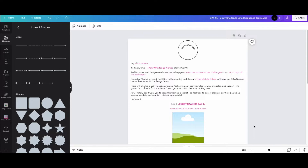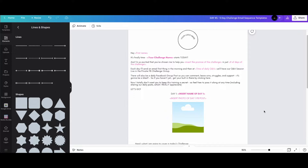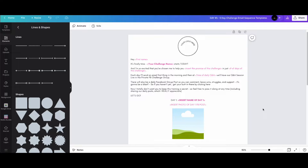This particular five-day challenge sequence of emails is for anyone doing a Facebook challenge to grow their Facebook group and also grow their email list. A little tidbit: if you have a Facebook group, make the email part of your membership questions — that way you can build your email list when letting someone into the group.